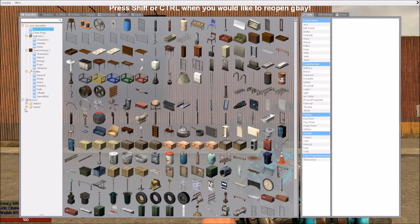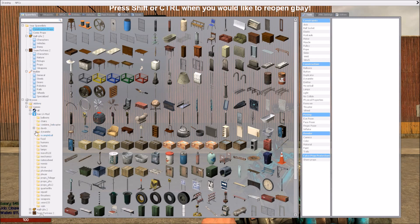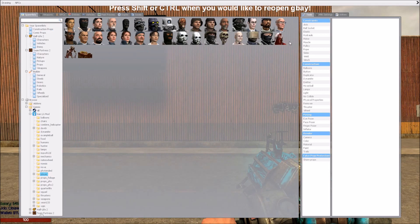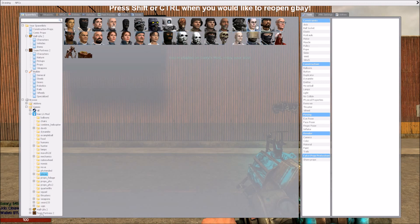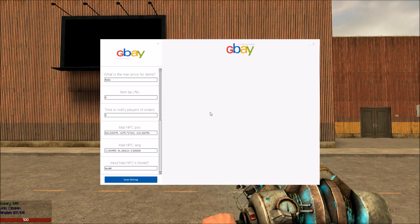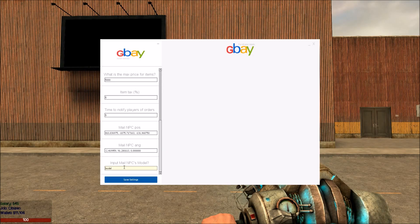Now we can pick a model. We will go with the Gman — let's find him. Here he is. Press shift again to open up GBAY, and now we will have a model selected.